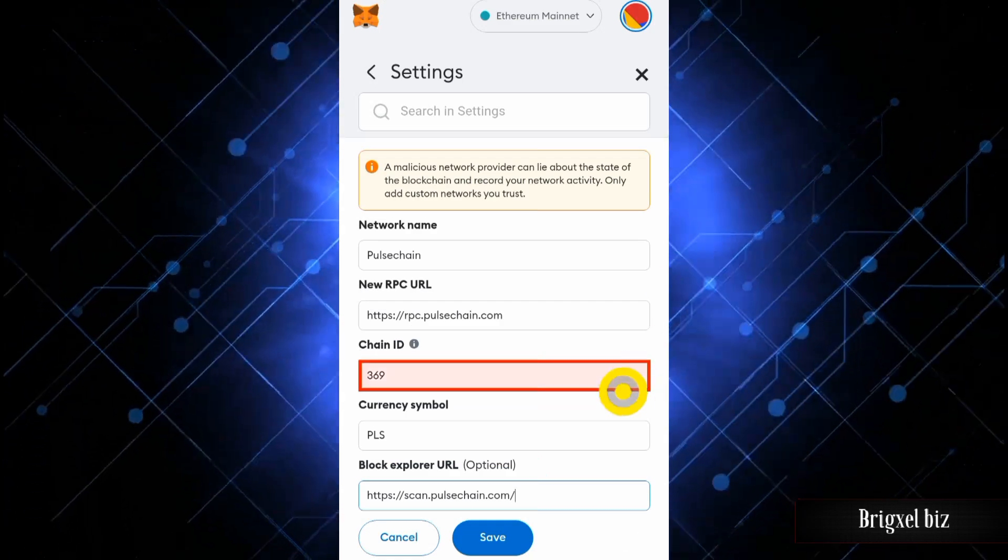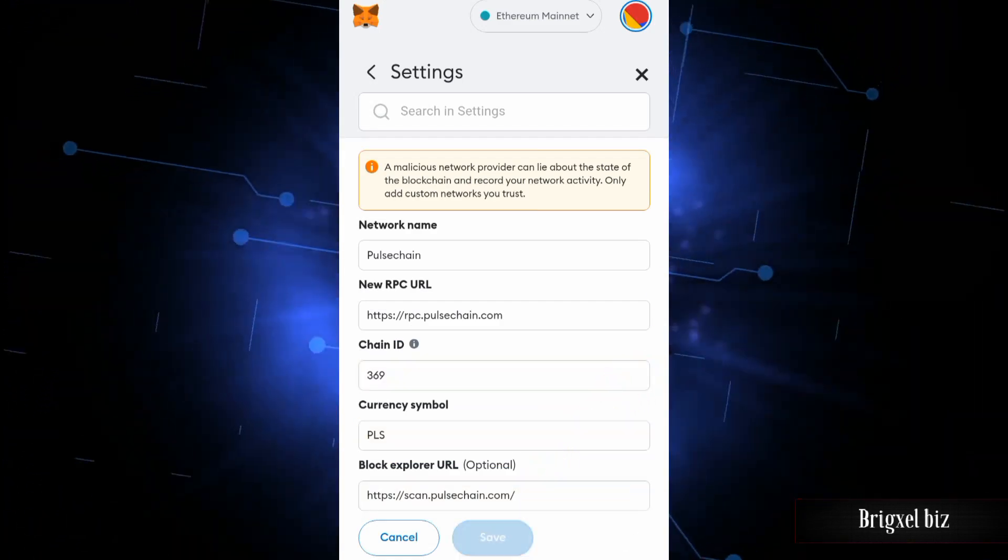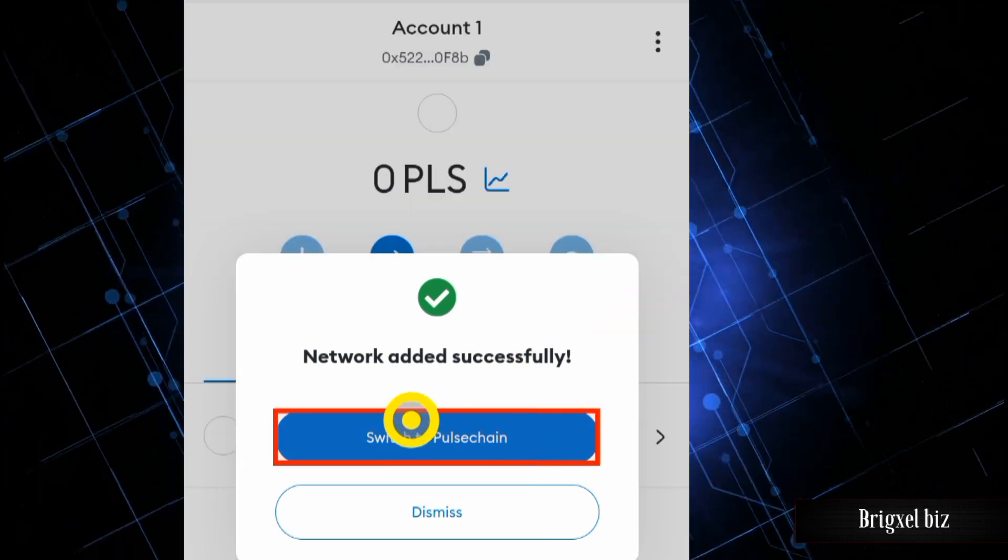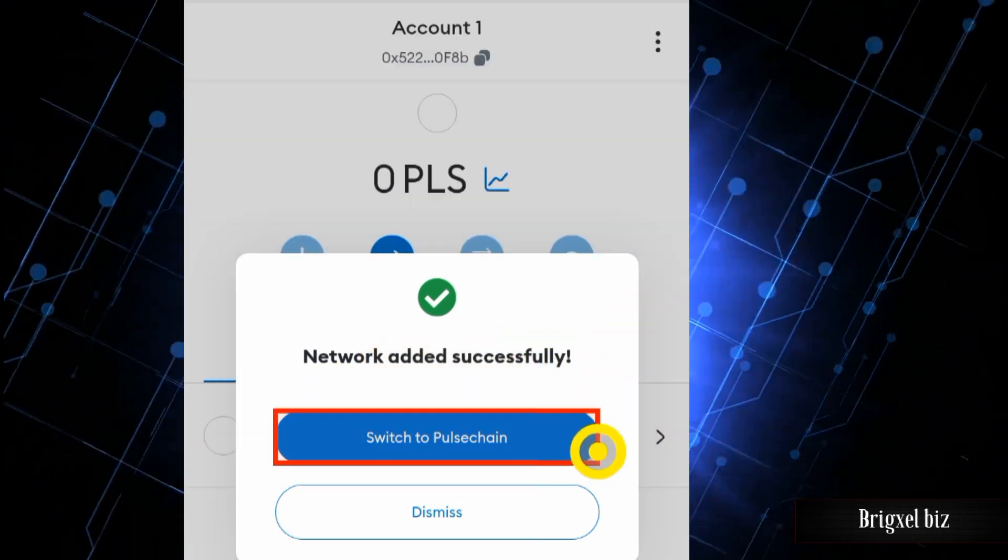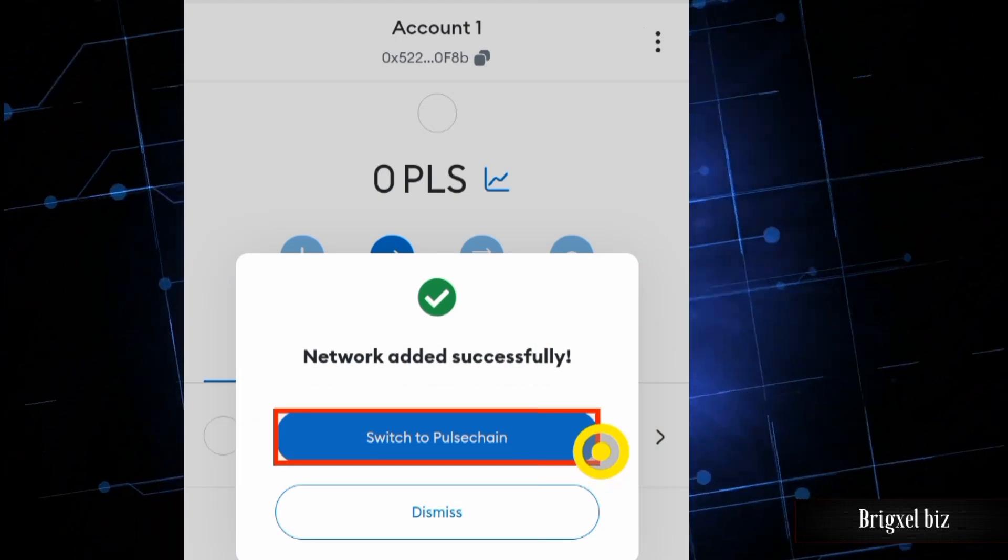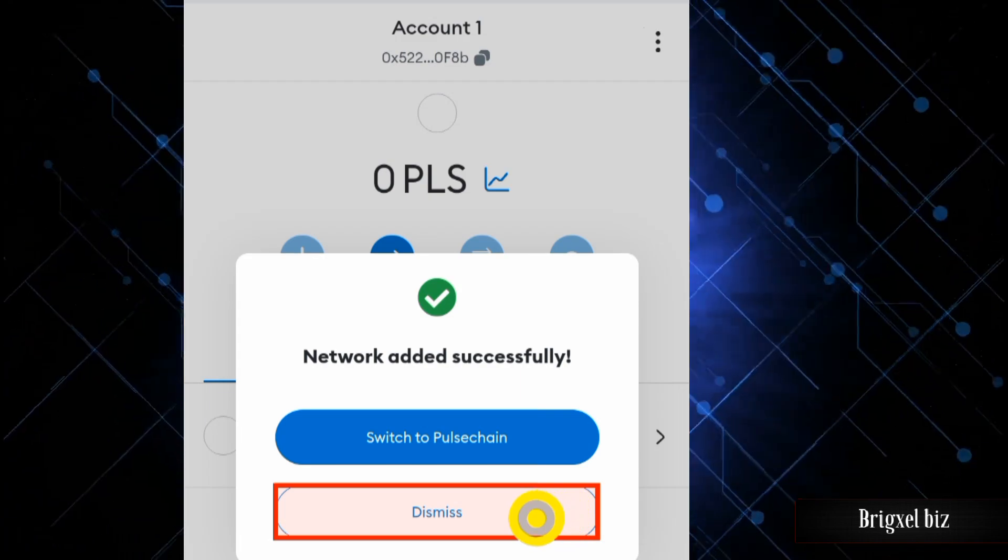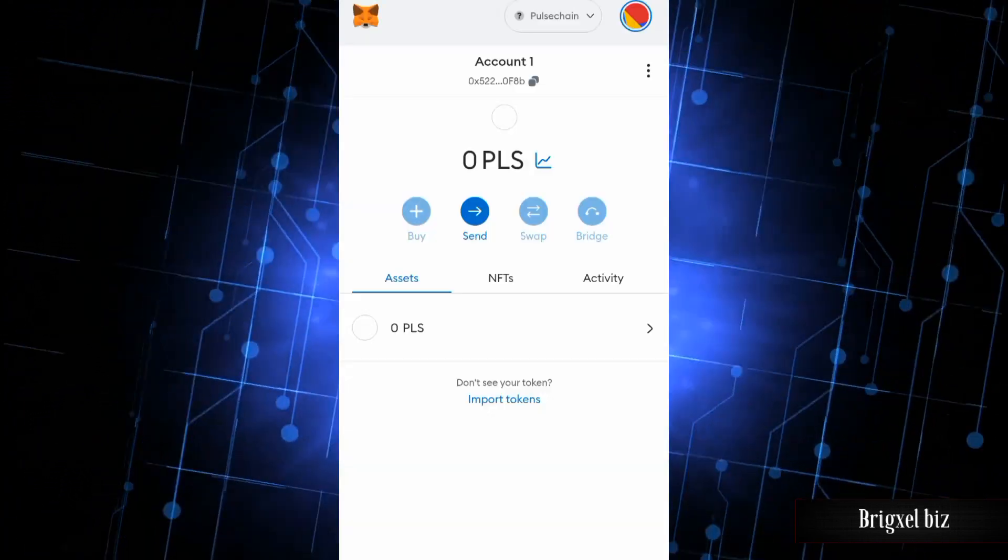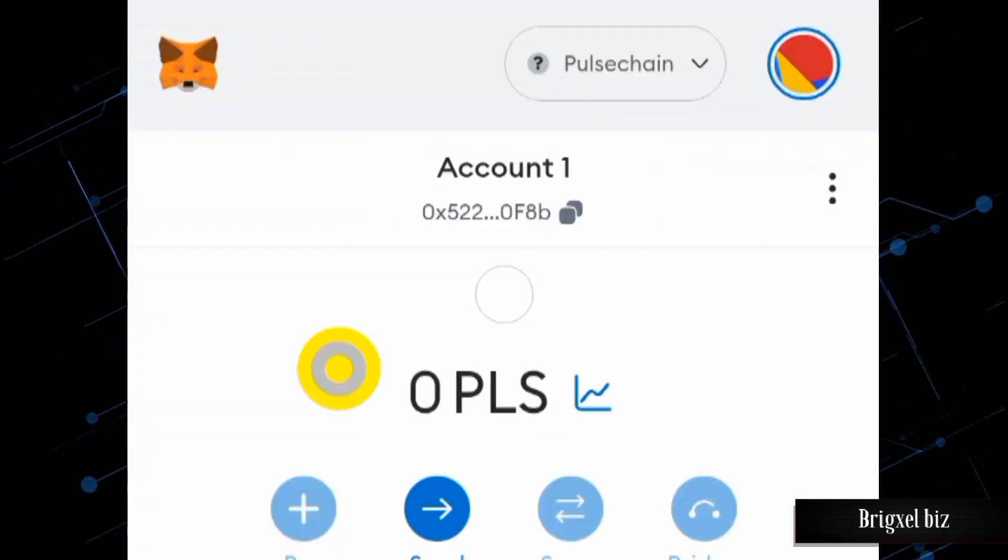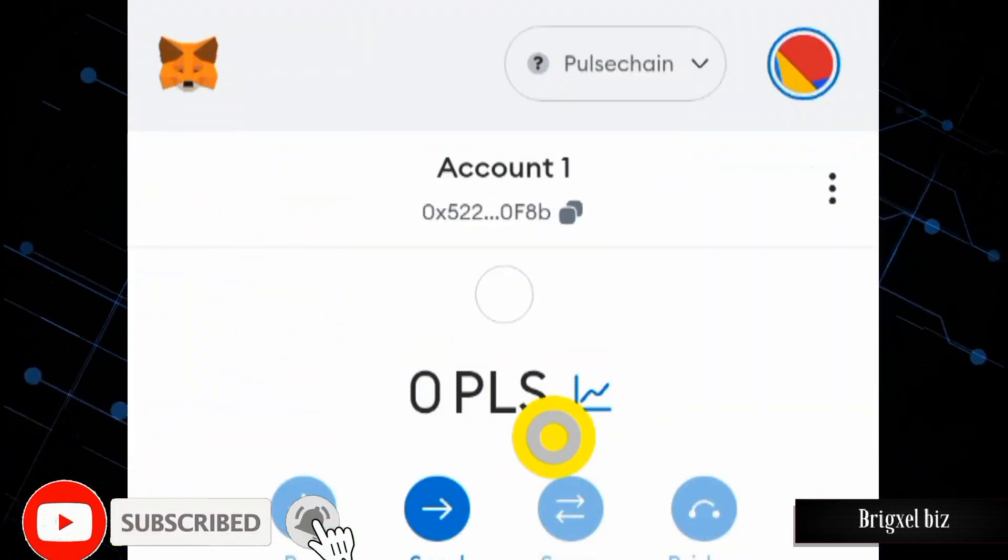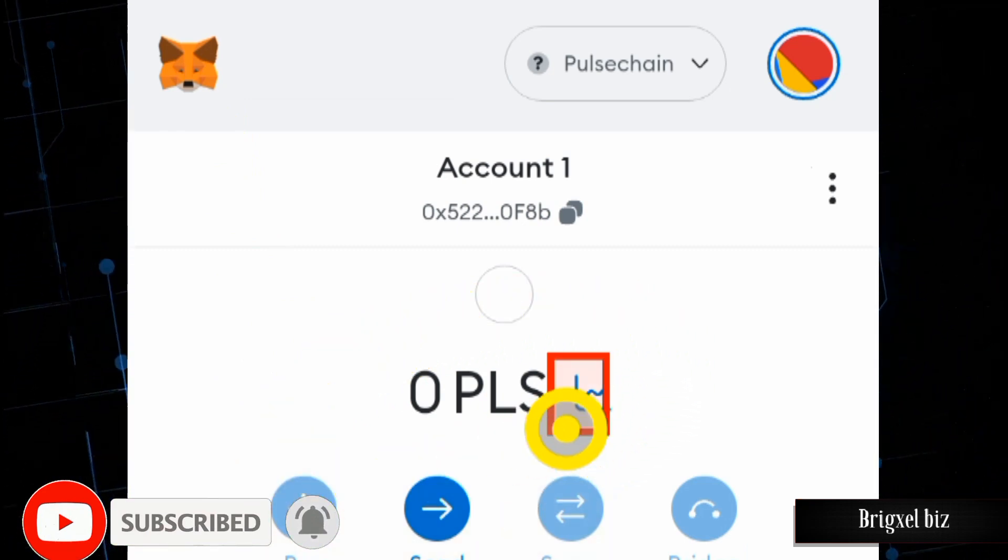Once you have all of these details, the next will be to click on the Save button. And as you can see, network added successfully. Now if I want to switch to PulseChain, I can simply click on the Switch button. Let's click on this. Boom, switched! So now I have switched to the PulseChain network.